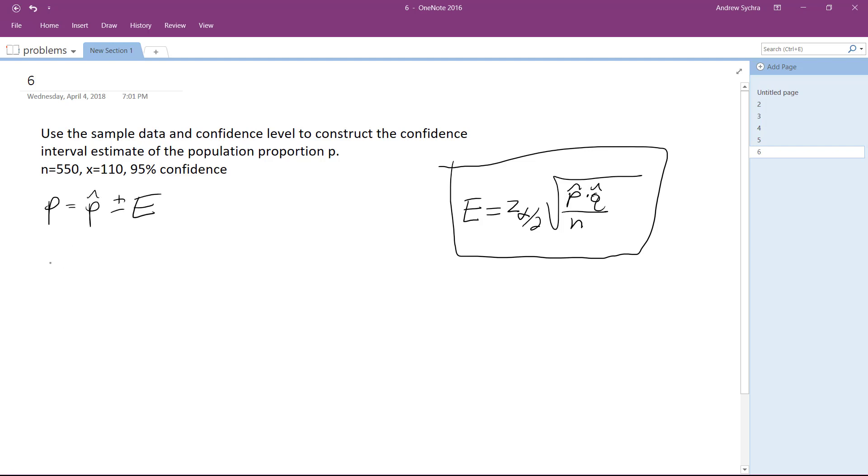So p prime is equal to 110 over 550, which reduces down to 0.2.